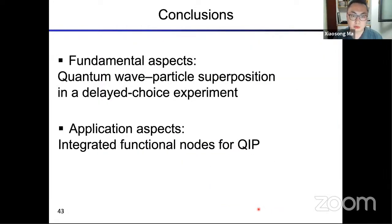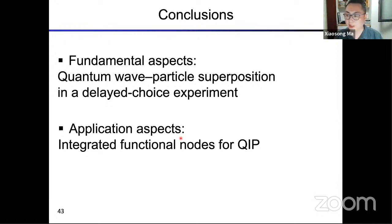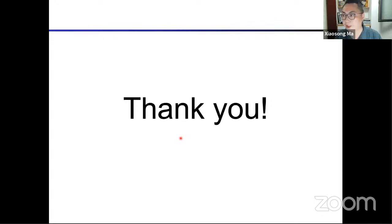To conclude: I showed you two things. The first is a fundamental experiment demonstrating quantum wave-particle superposition in a delayed choice experiment. The second is using silicon photonics to generate three-dimensional quantum entanglement and demonstrating applications in quantum simulation and quantum metrology. Thank you for your attention.